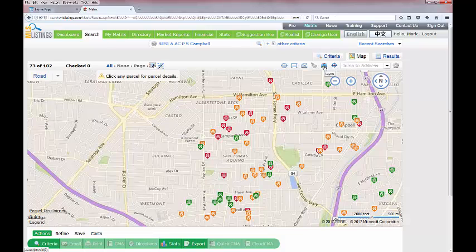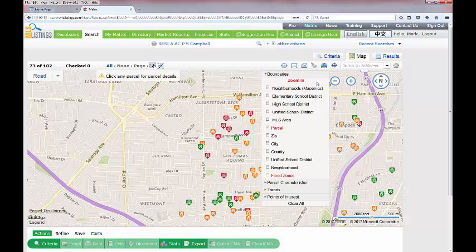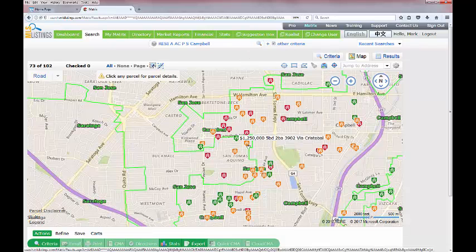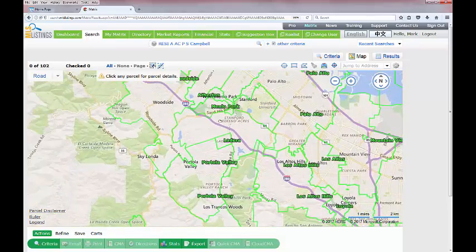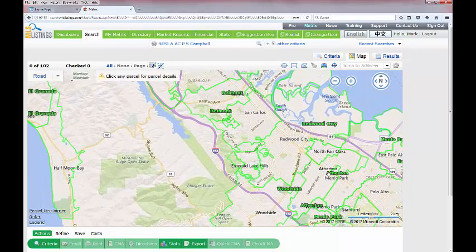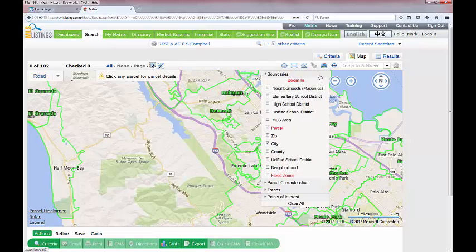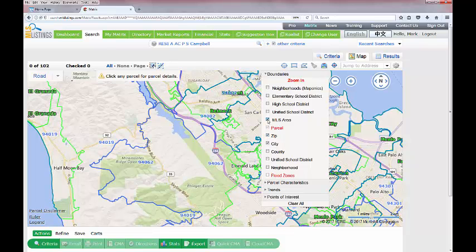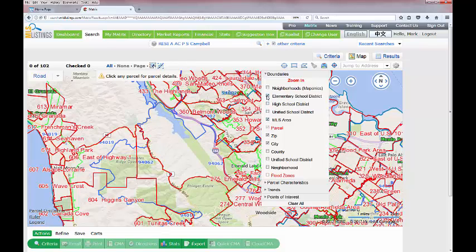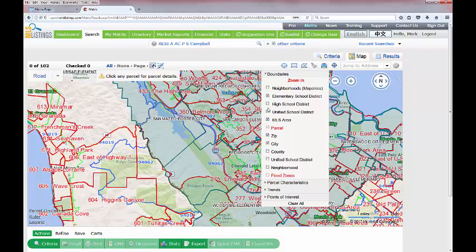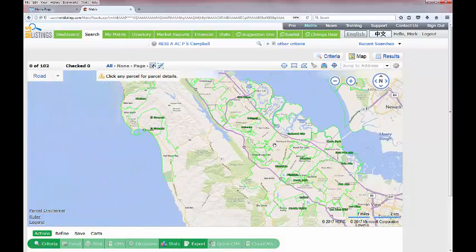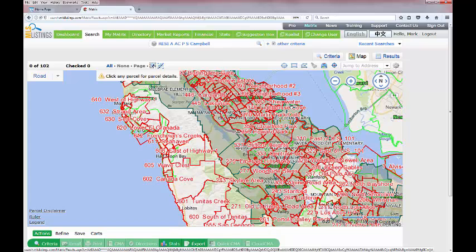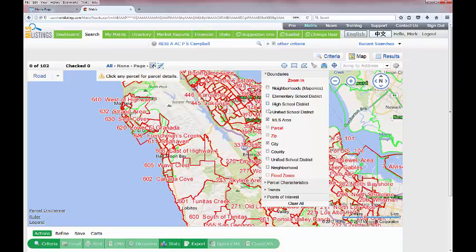The next icon is for layering — a great set of tools that let you put borders or areas on your map. For example, putting in the city lines lays down all city lines for Santa Clara County, and you can also add zip codes, MLS areas, and elementary school districts. You can lay down up to six different areas at one time, but once you get past one or two selections the map becomes too crowded, so I don't recommend more than that.